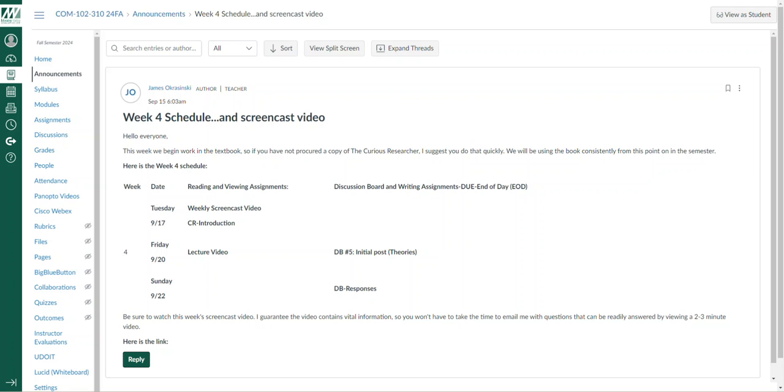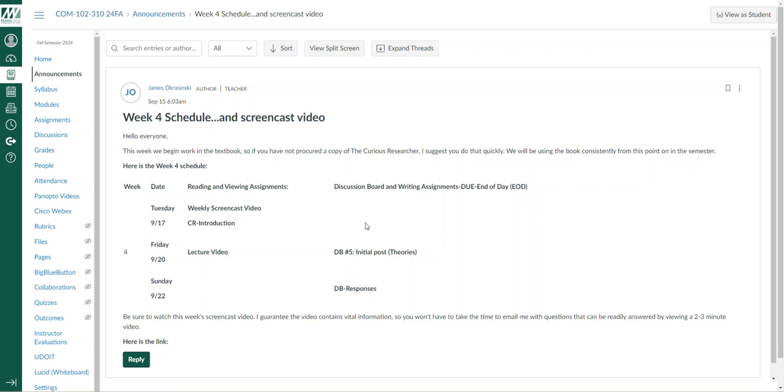The discussion board this week is not due until Friday. I'm allowing a few days after the essay is due on Sunday night for people to pull together the discussion board post on theories of intelligence. Responses will be due on Sunday.